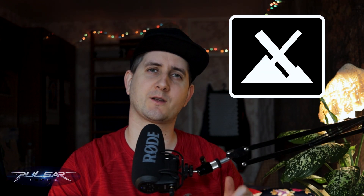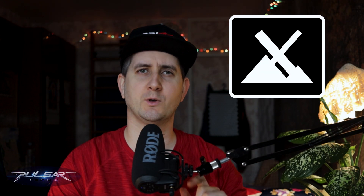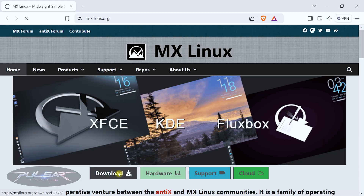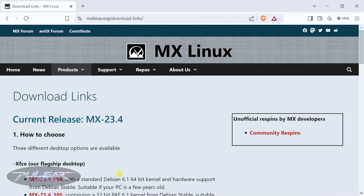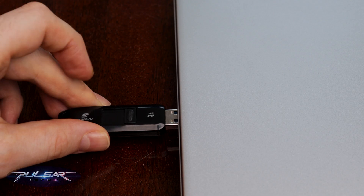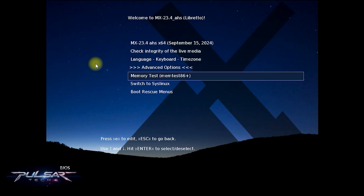Hello guys, welcome to the channel. Today we'll be installing MX Linux on our computer. This will be a very quick step-by-step guide for beginners. We will go through each step from downloading the ISO, to verifying it, then flashing it onto the USB drive, running the live boot, and then installing it on your computer.